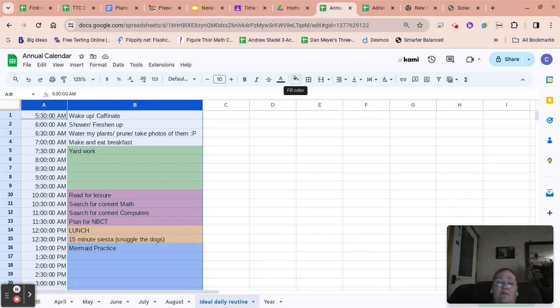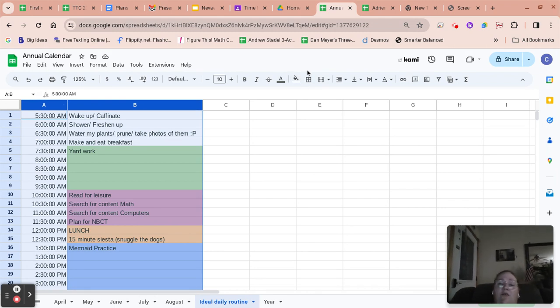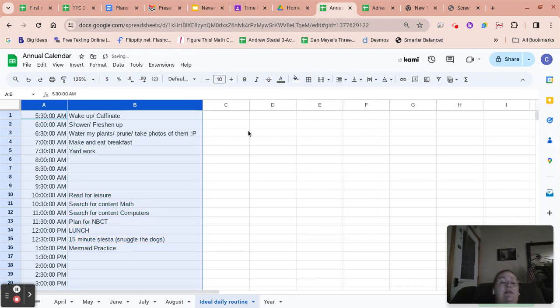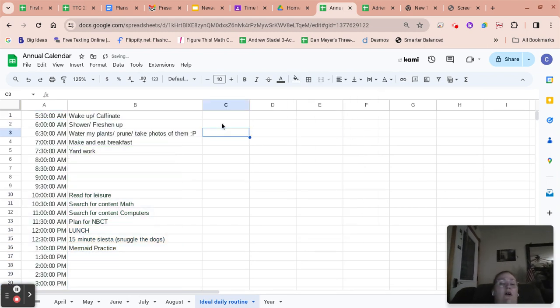So we're going to just clear out the color. You'll notice I highlighted those two columns. I'm going to click here on the paint bucket and then click reset.